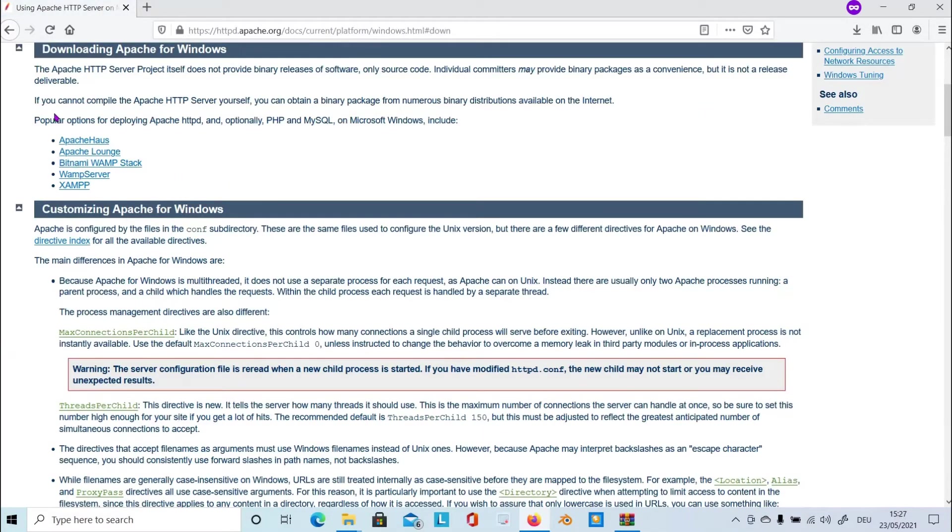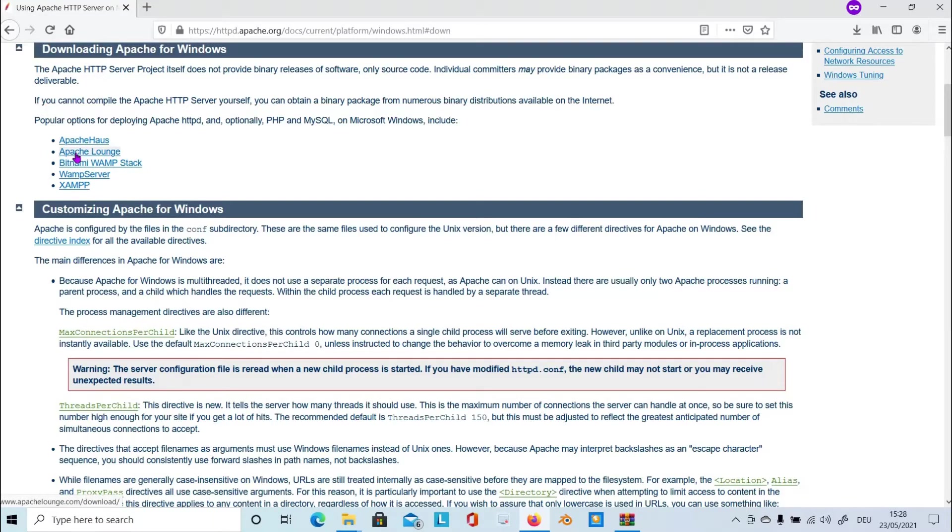From here, choose a provider to download the Web Server. I choose Apache Lounge.